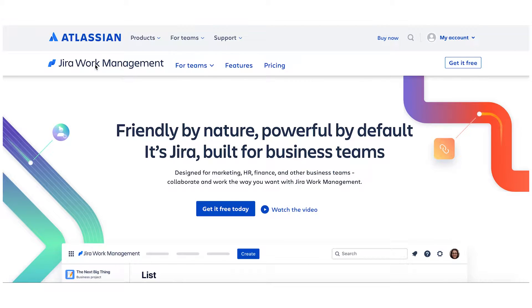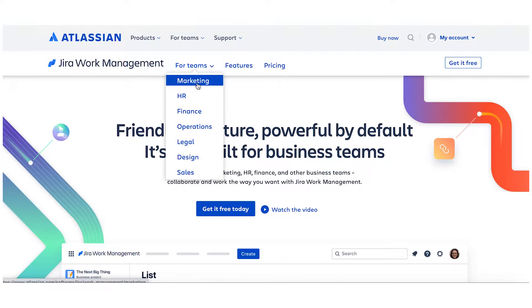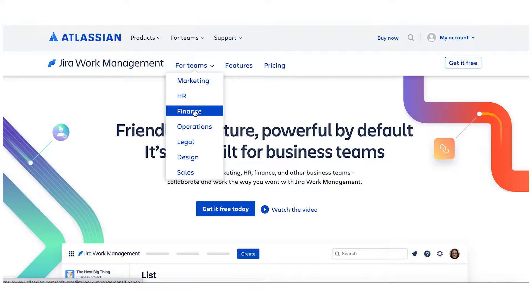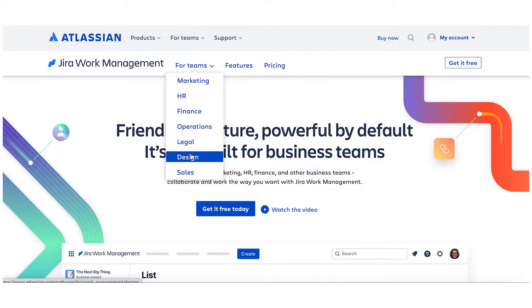Atlassian, a company that sells project management software Jira, has landing pages that target marketing managers, human resource managers, financial managers, and other buyer personas.